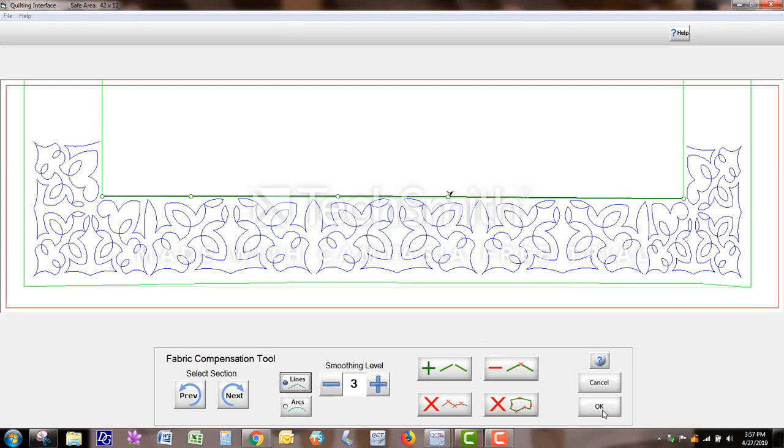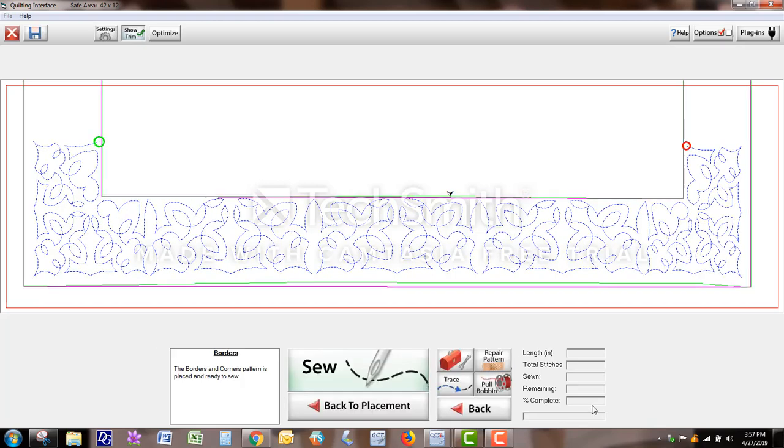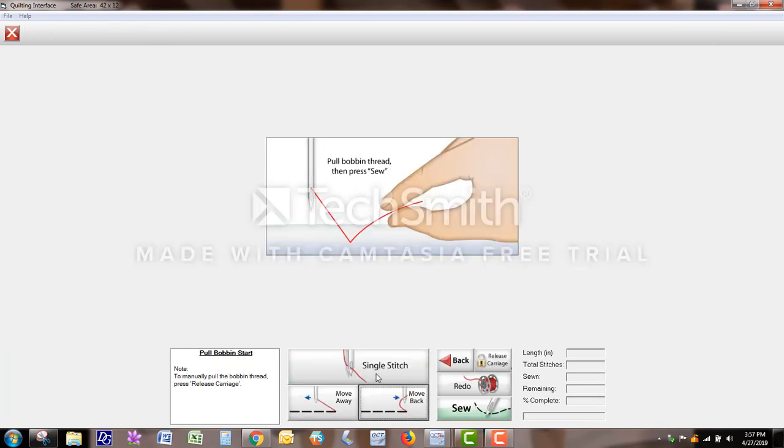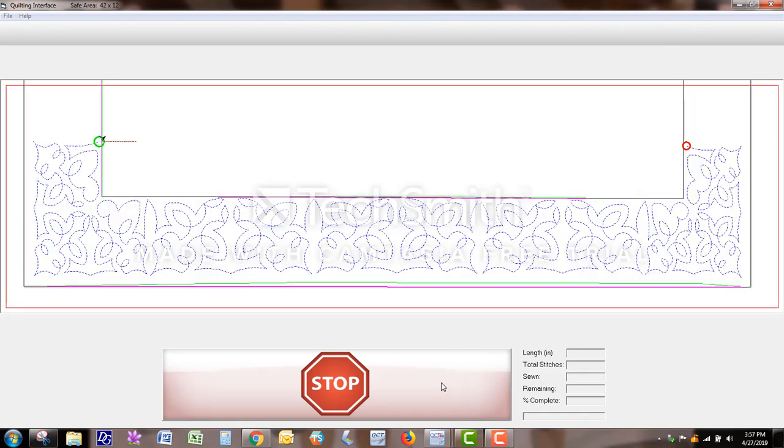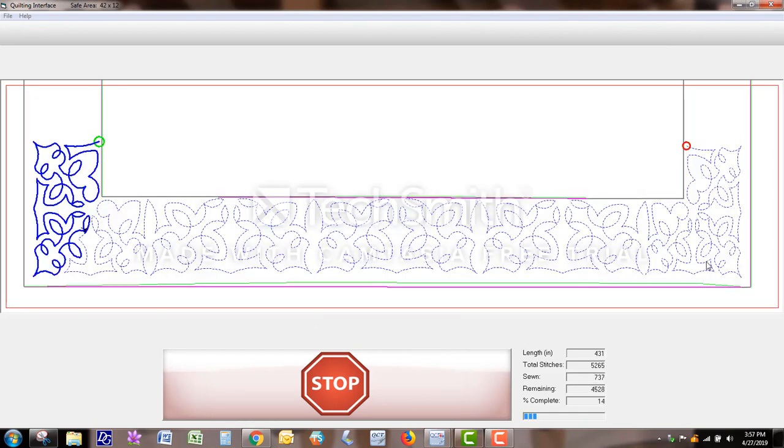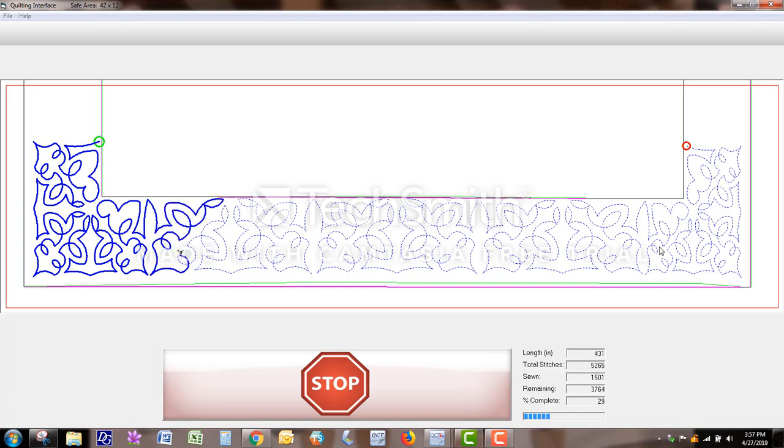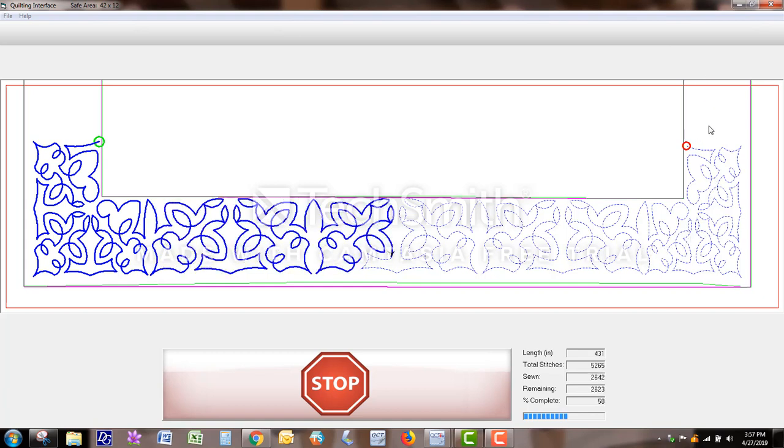But anyway, once you get it like you like it, click OK, and now you're ready to pull bobbin and sew and it will stitch out the bottom portion of your borders and corner. Now the side pieces here.